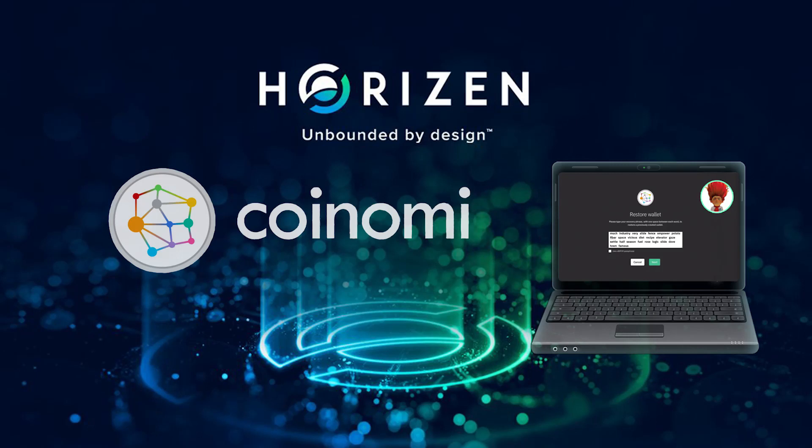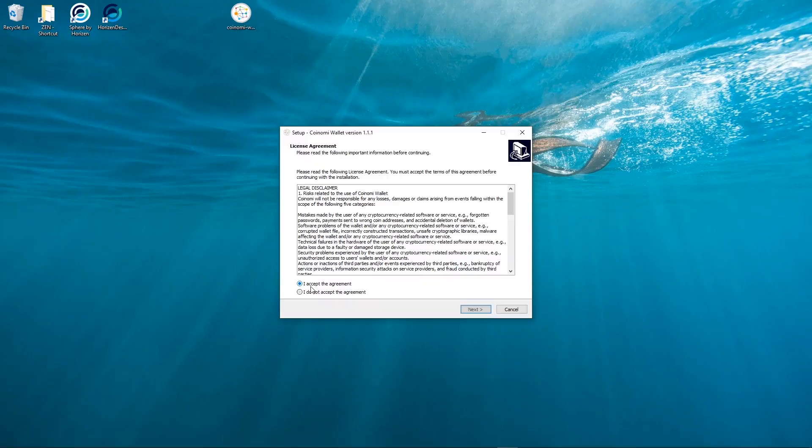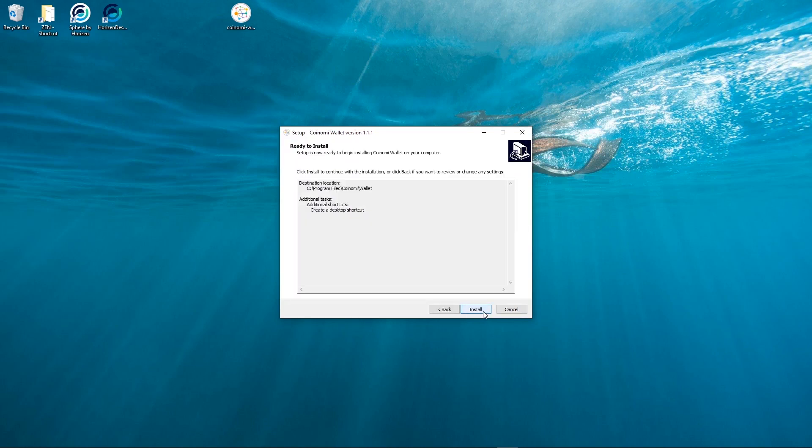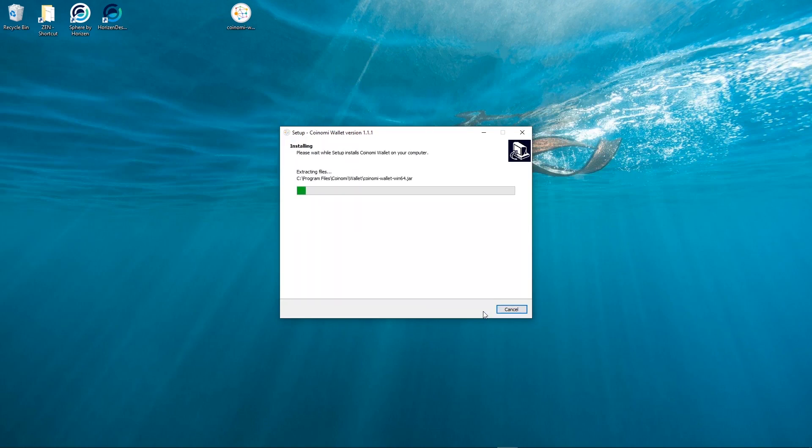Hi everyone! In this video we will show you how to restore your wallet with your existing seed on Koinomi Wallet. First, install the wallet as it's already explained on a previous video.